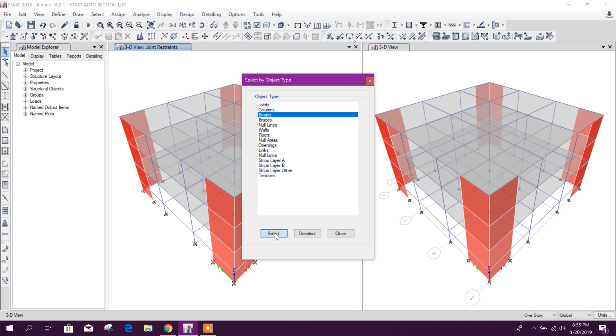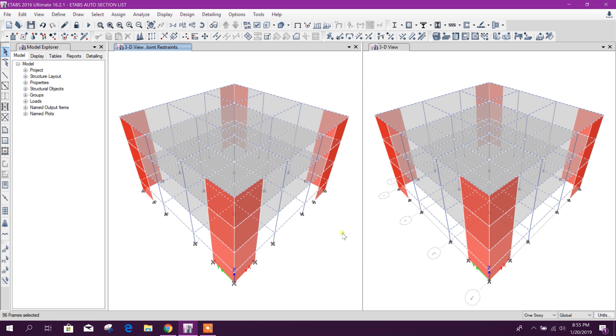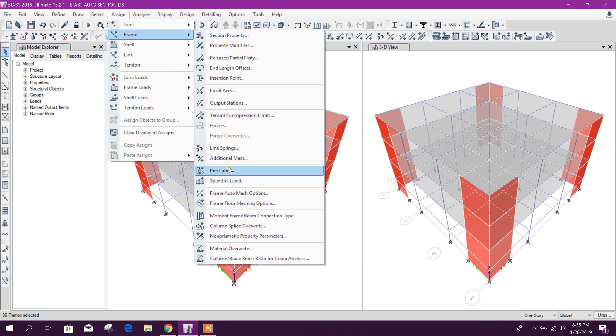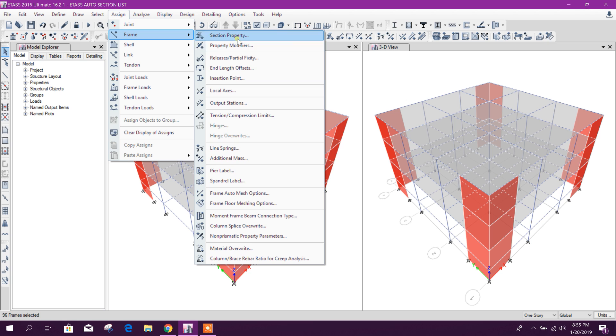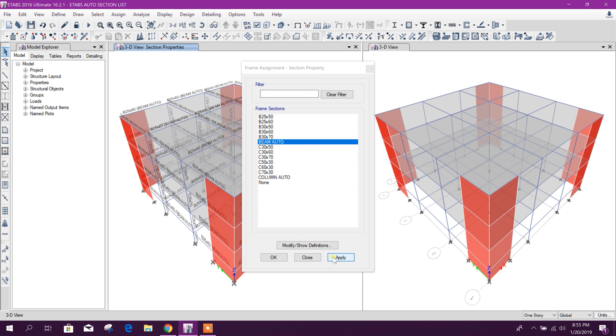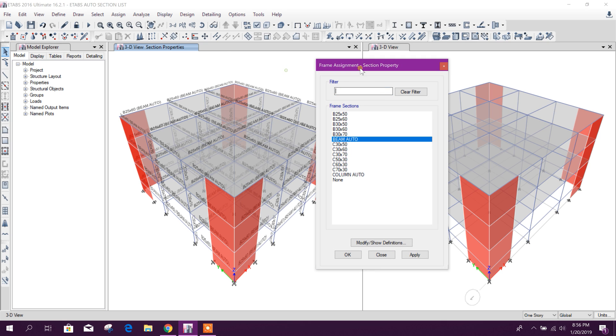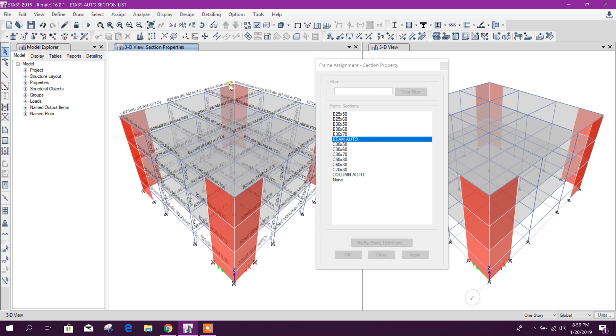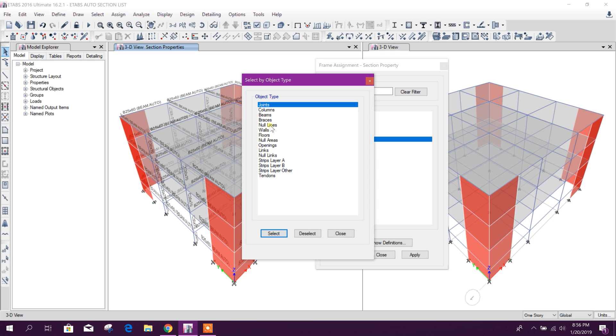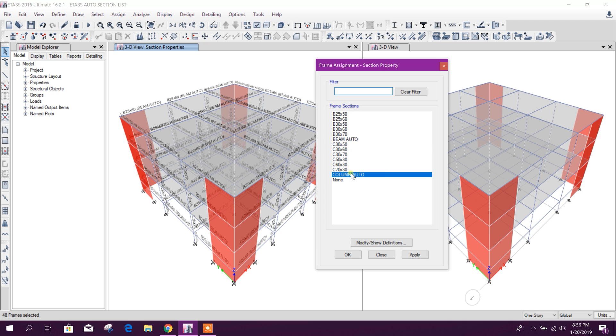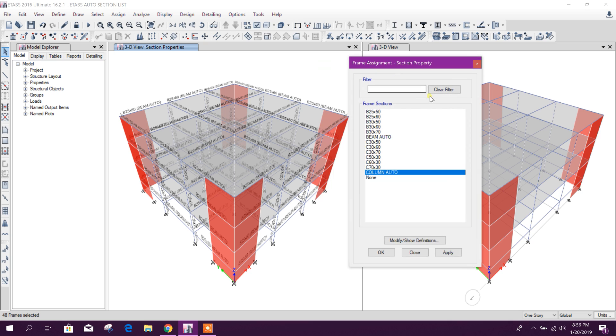Now select beams, then assign section property beam, apply. Now again go to select object type, here columns select, and then choose the column auto section property.